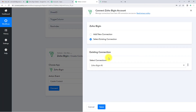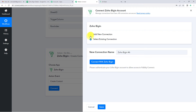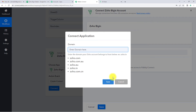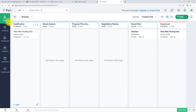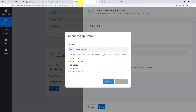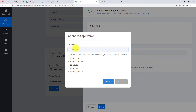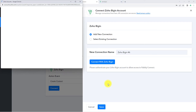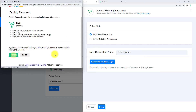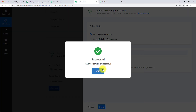Let's click on Connect. Pably Connect is asking to connect itself with the Zoho Bigin account. I'm going to click on Add New Connection and then Connect with Zoho Bigin. It is asking for the domain. Going to my Zoho account, I can see it is zoho.com. Going back to Pably Connect, I'm going to select zoho.com, copy and paste it, and save this. It is asking for authorization — let's accept it. The authorization has been successful.